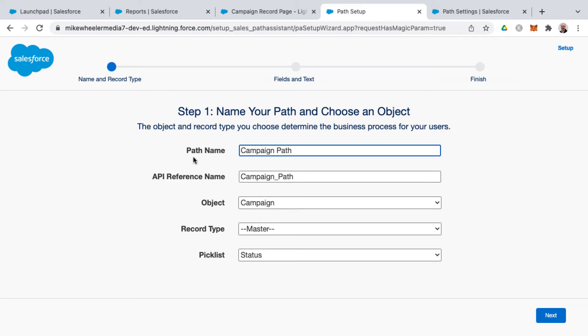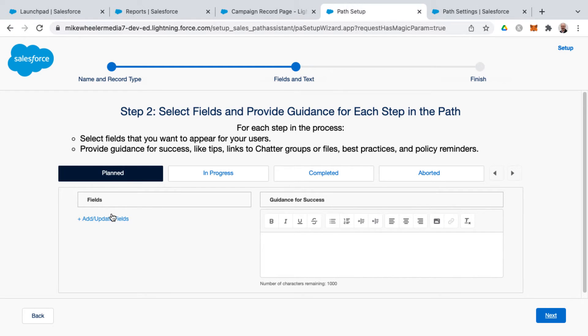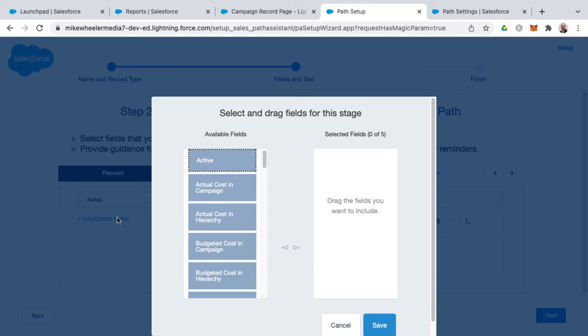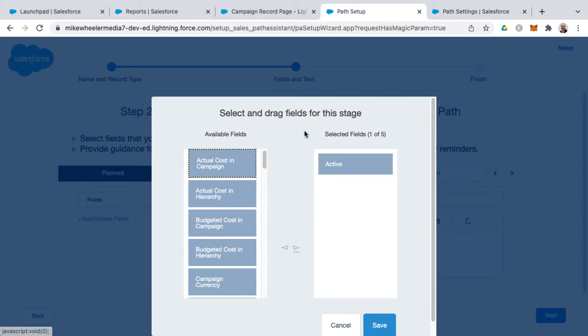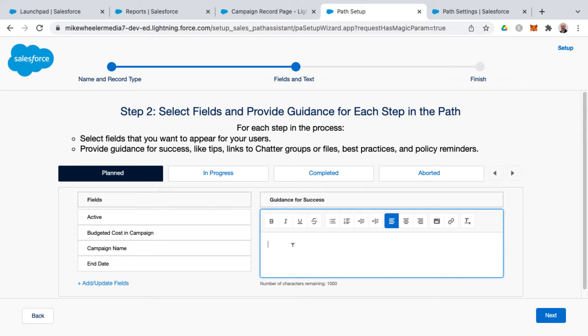I'm going to give this a path name of campaign path and clicking next. And then from here you can select your fields that you want your user to really have highlighted here, and you can select the fields for the different status designations. So for planned, we could select some available fields and move them into the selected fields. And then as well, you can provide your guidance for success. That's just some guidance for your end users to know what they need to do whenever a campaign is in the planned status.